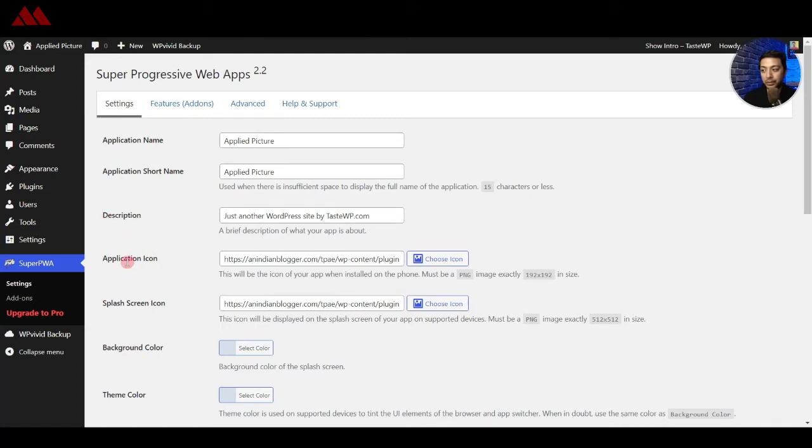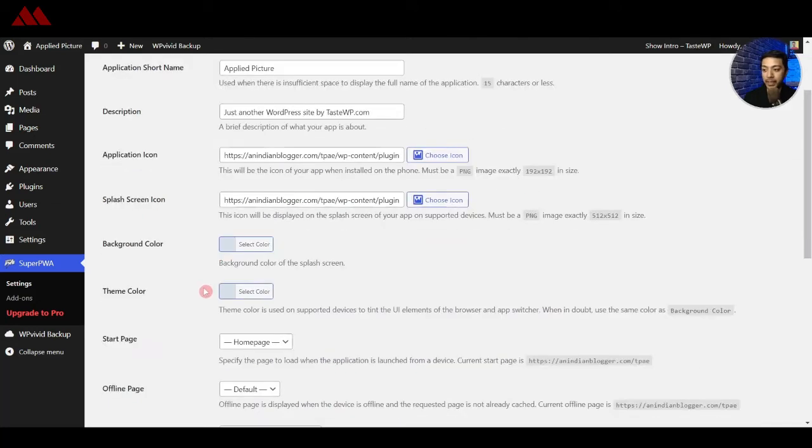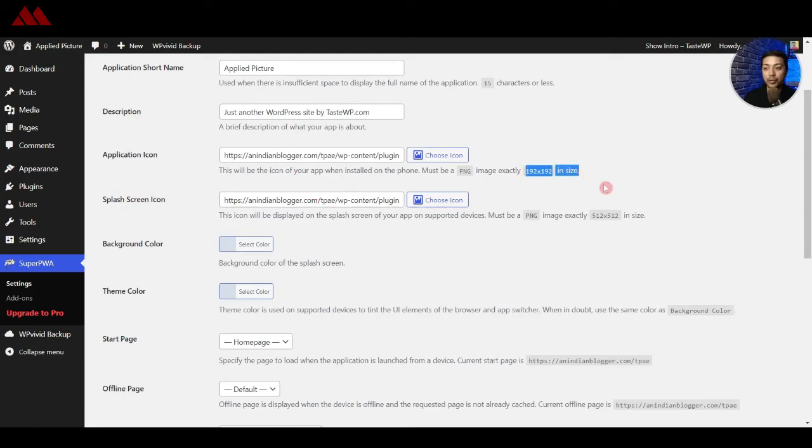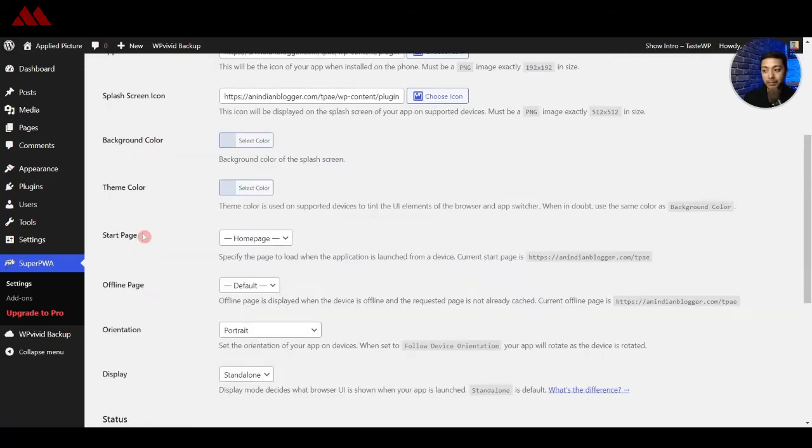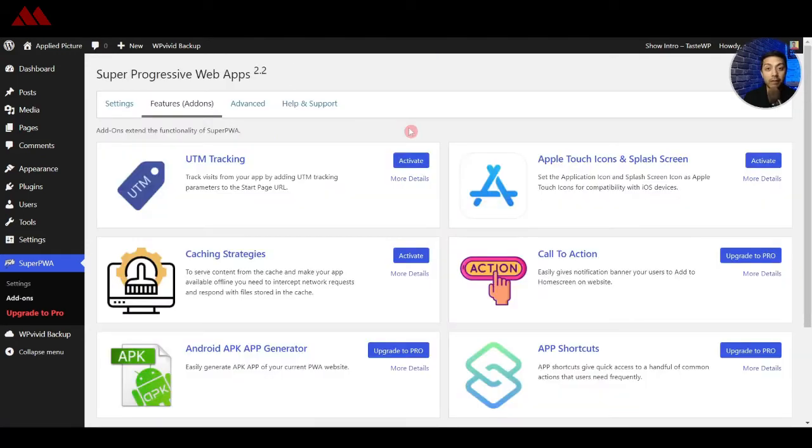After that we have the application short name or we have a description option. You can update the application icon. By default it will take the logo of your website and we also have an option for splash screen. And below both of these icons we have the dimension recommendation so you can create a separate image file or a logo file which can go for both of these options.